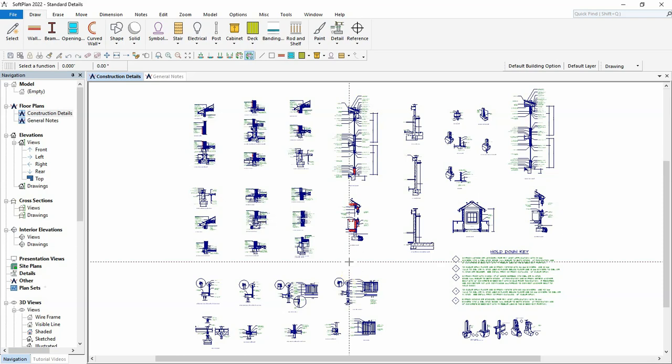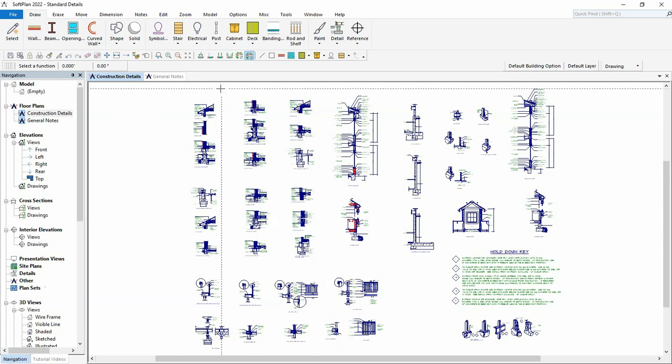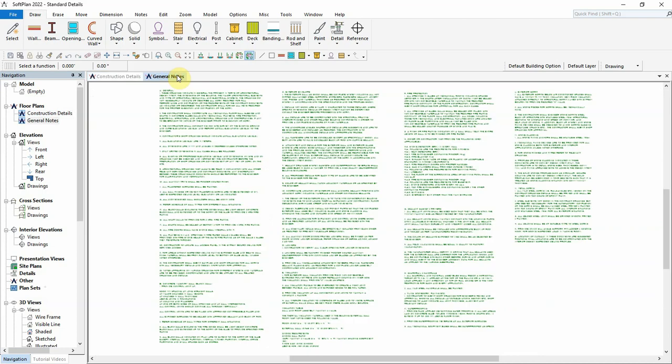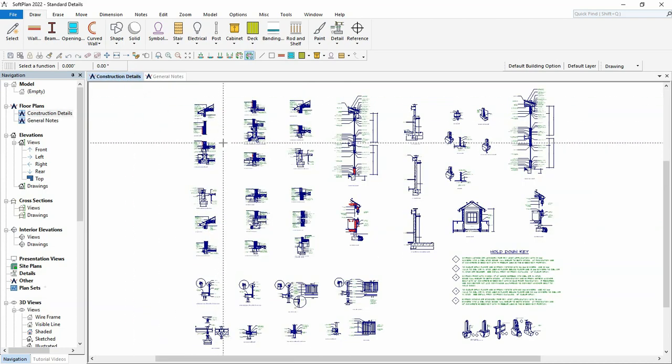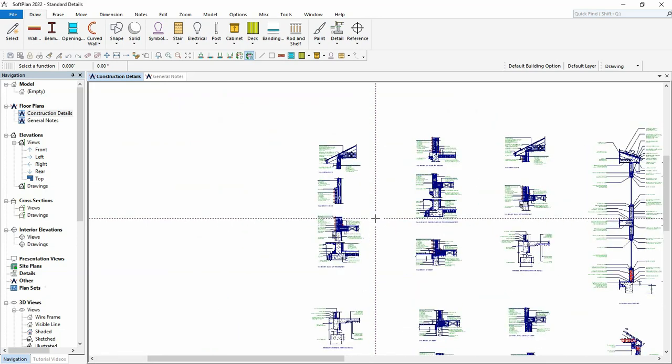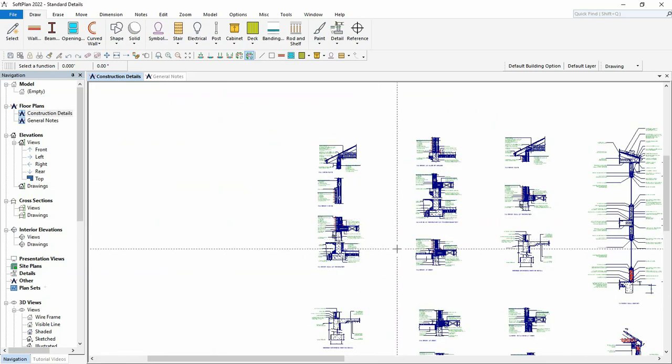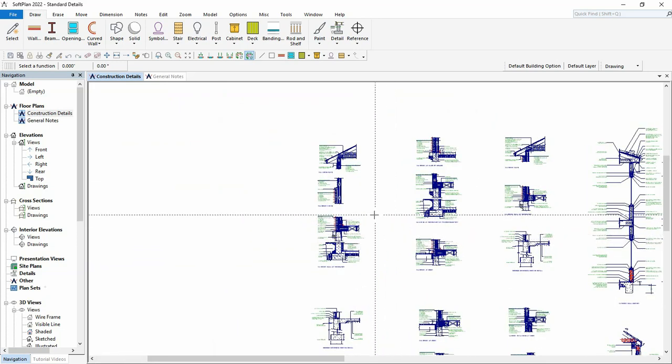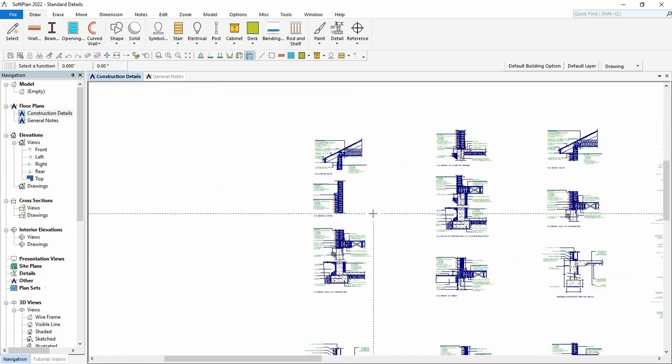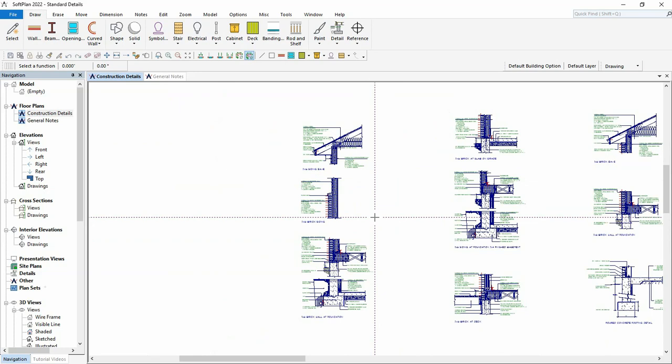Here we have a standard details project with several construction details and a general notes drawing. On the construction details drawing, the details on the left represent that of a brick and siding wall from the eave to the foundation. These details are needed for a house design of the same construction along with the general notes drawing.